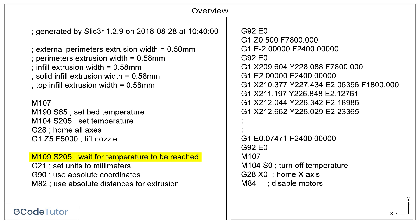M109 is quite a clever M-code. This tells the machine to wait until the temperature has reached 205 degrees, which is again defined by our S-value. So M109 S205 tells the machine to wait until the temperature is up to where we wish it to be. This is followed by a semicolon where an operator's note helps us understand at a glance what M109 does.